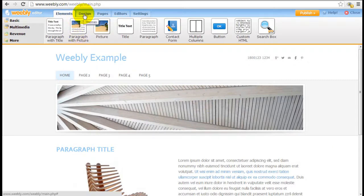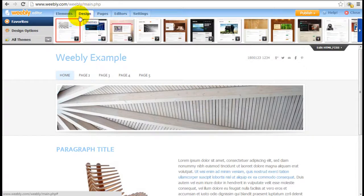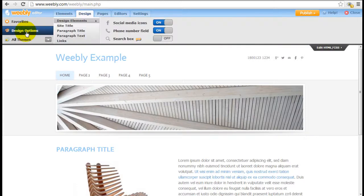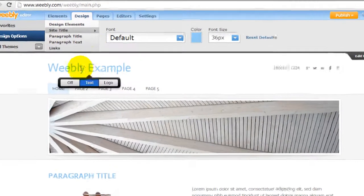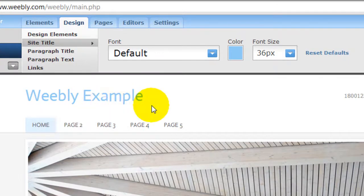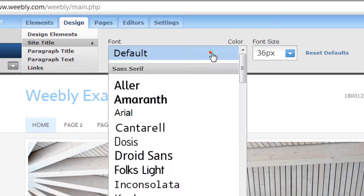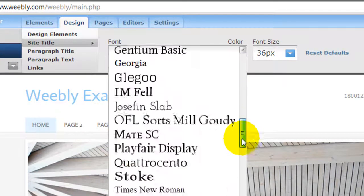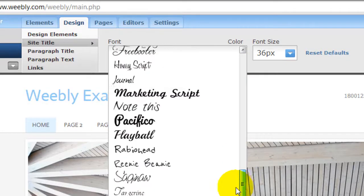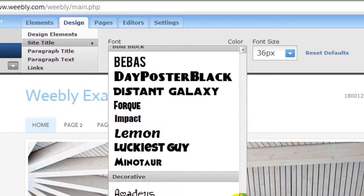Come to the design tab here, click on design options and site title. This refers to the site title here and you can change the font to whatever you want. There's a selection of fonts right here.